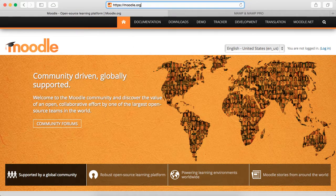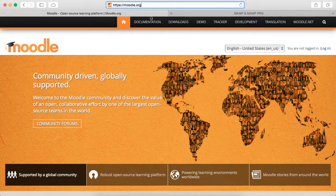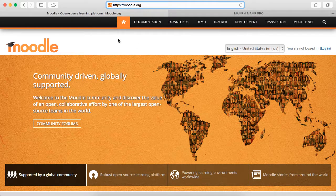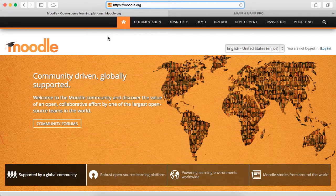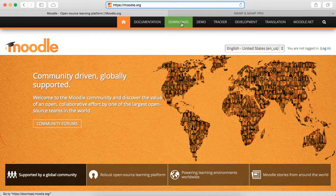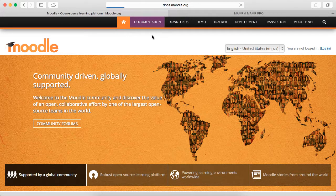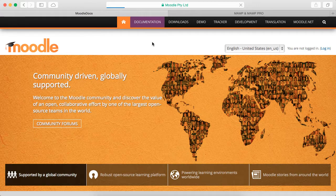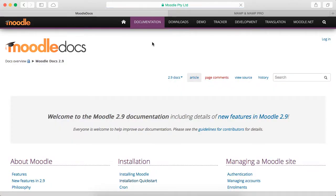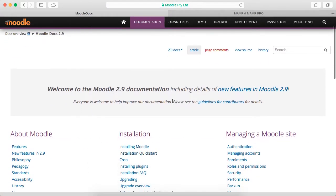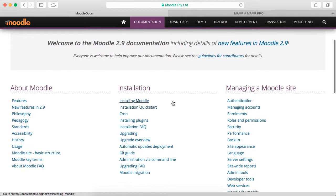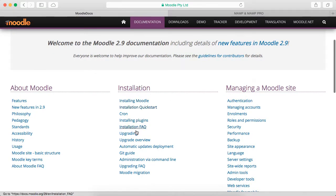Probably the first thing you want to do is instead of rushing to downloads, go to documentation because you want to read what we need to do to set this up. I'm going to scroll down, and you'll see installation right down the middle.